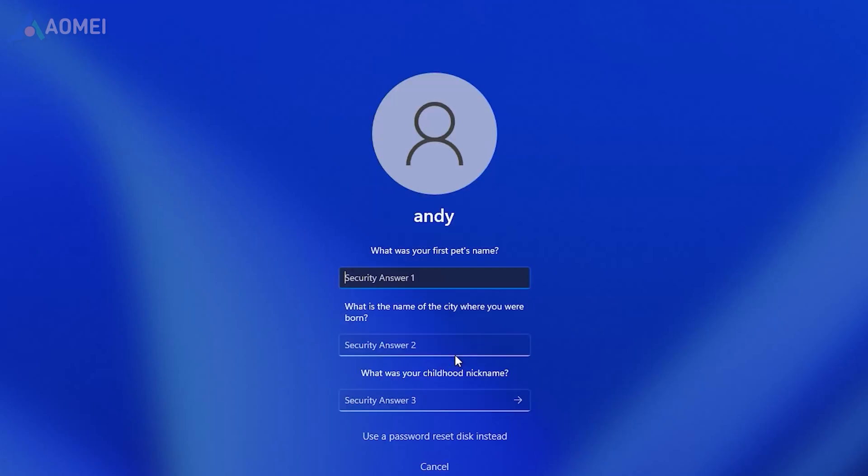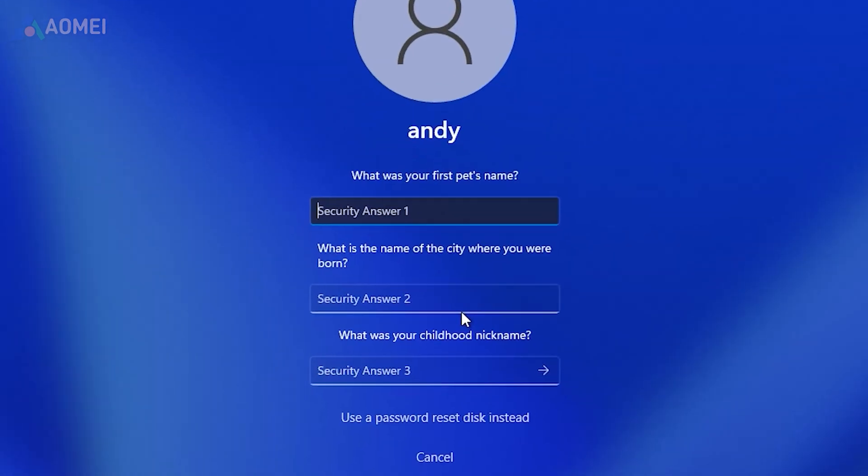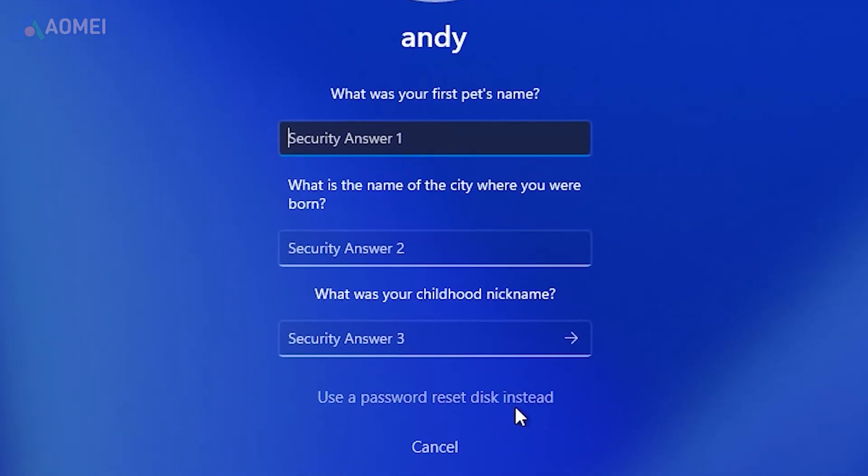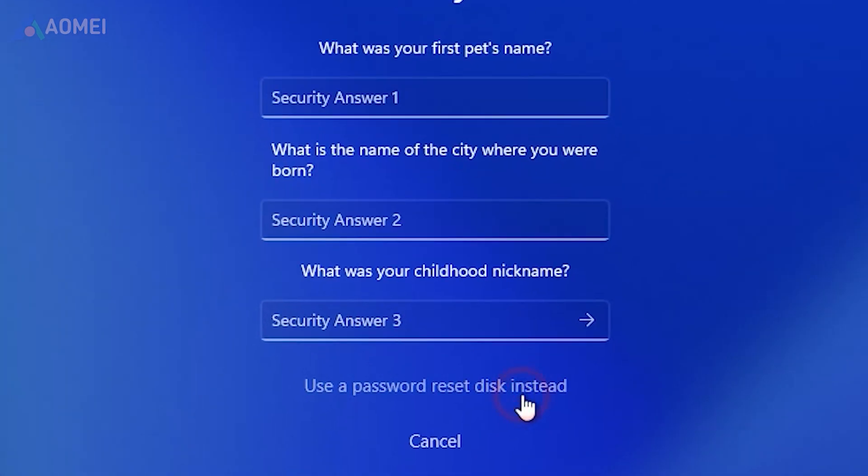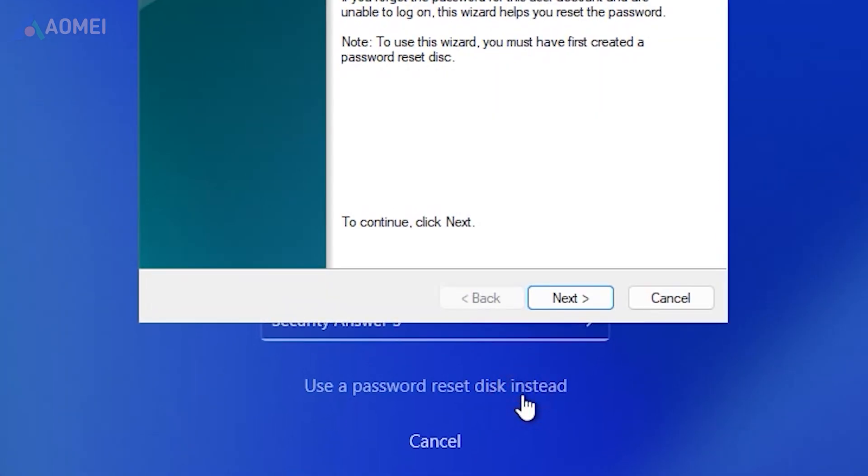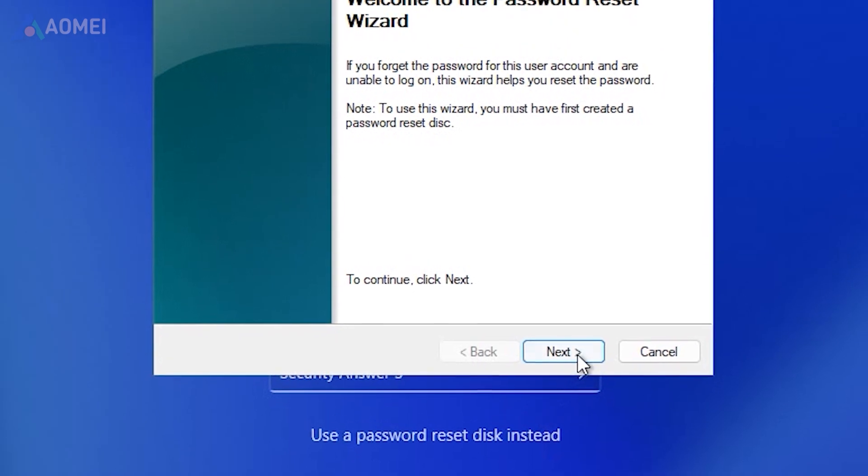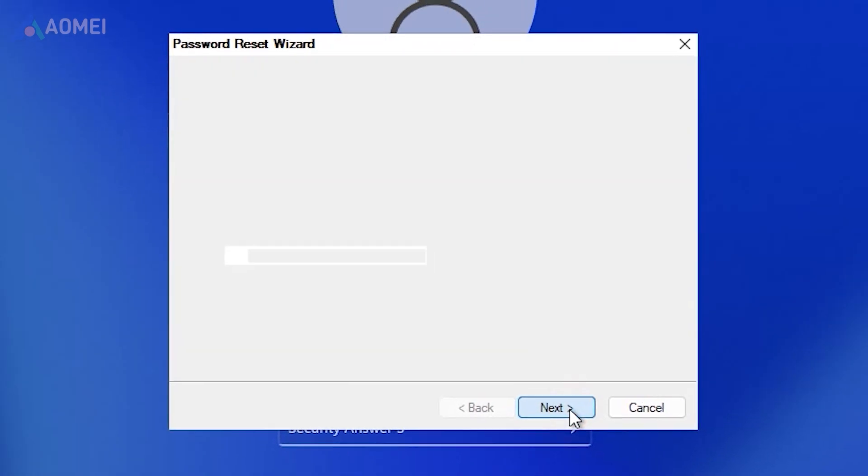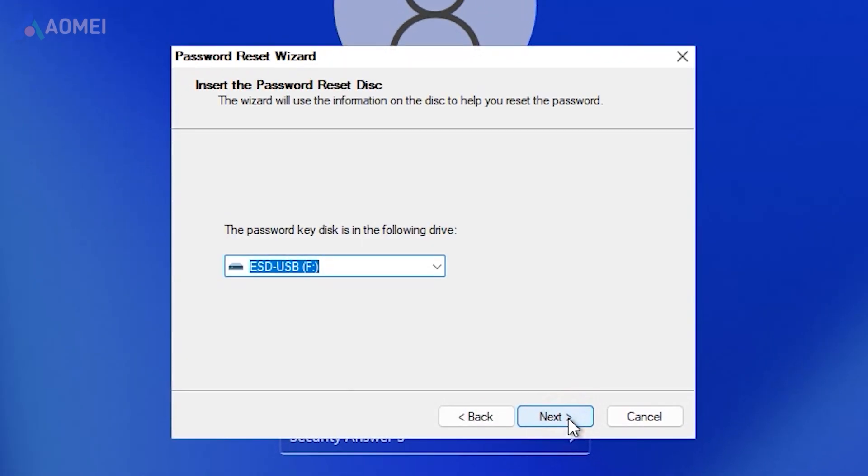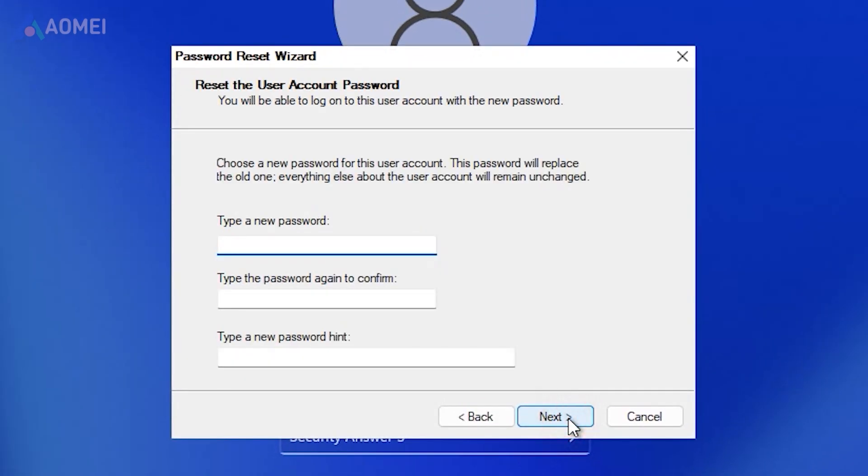If you forget the password of your computer, you can reset it with a password reset disk. There are some limitations that cannot be ignored before that.